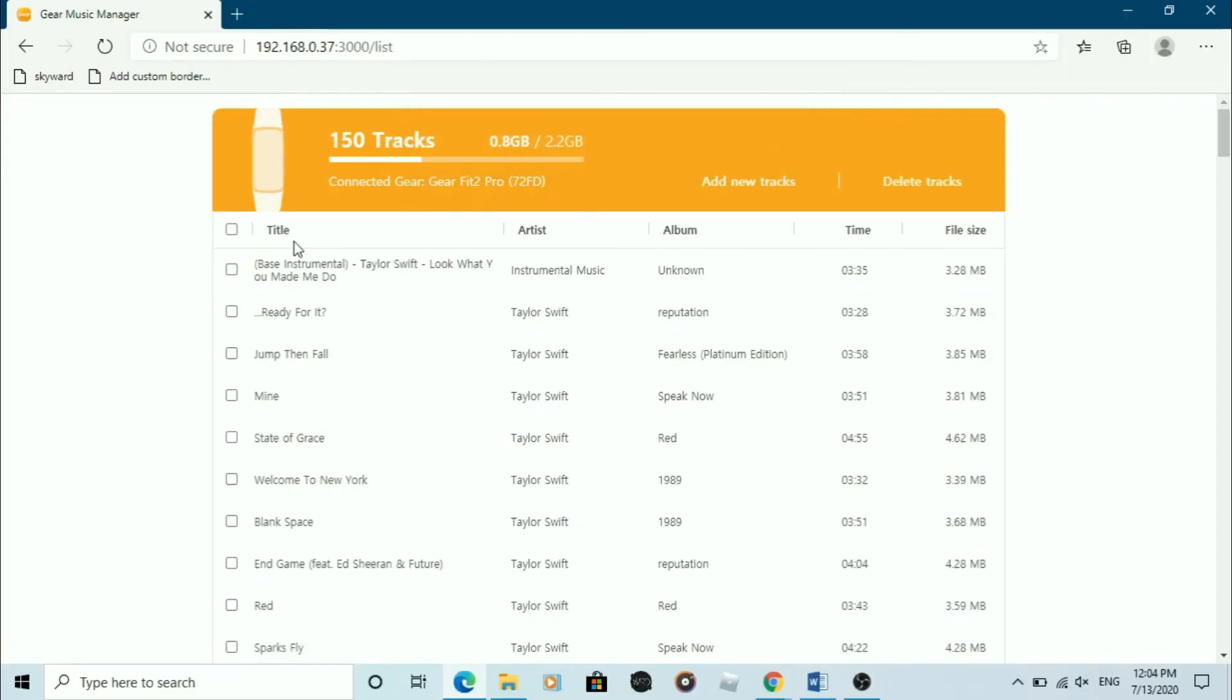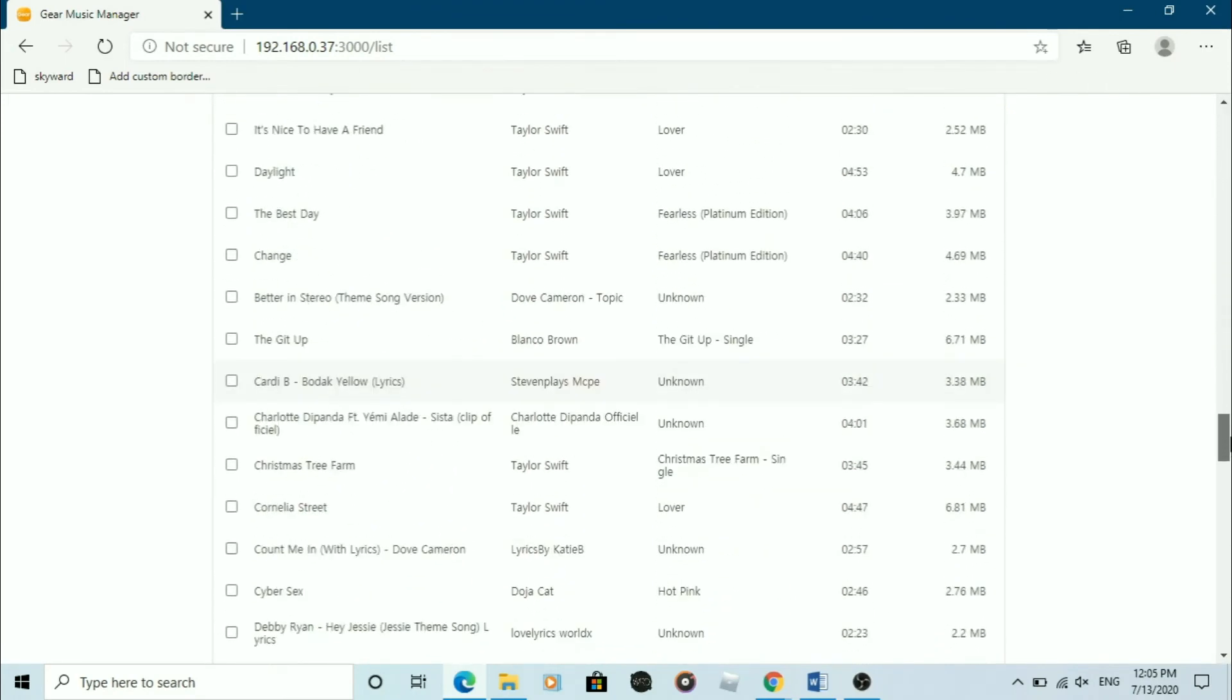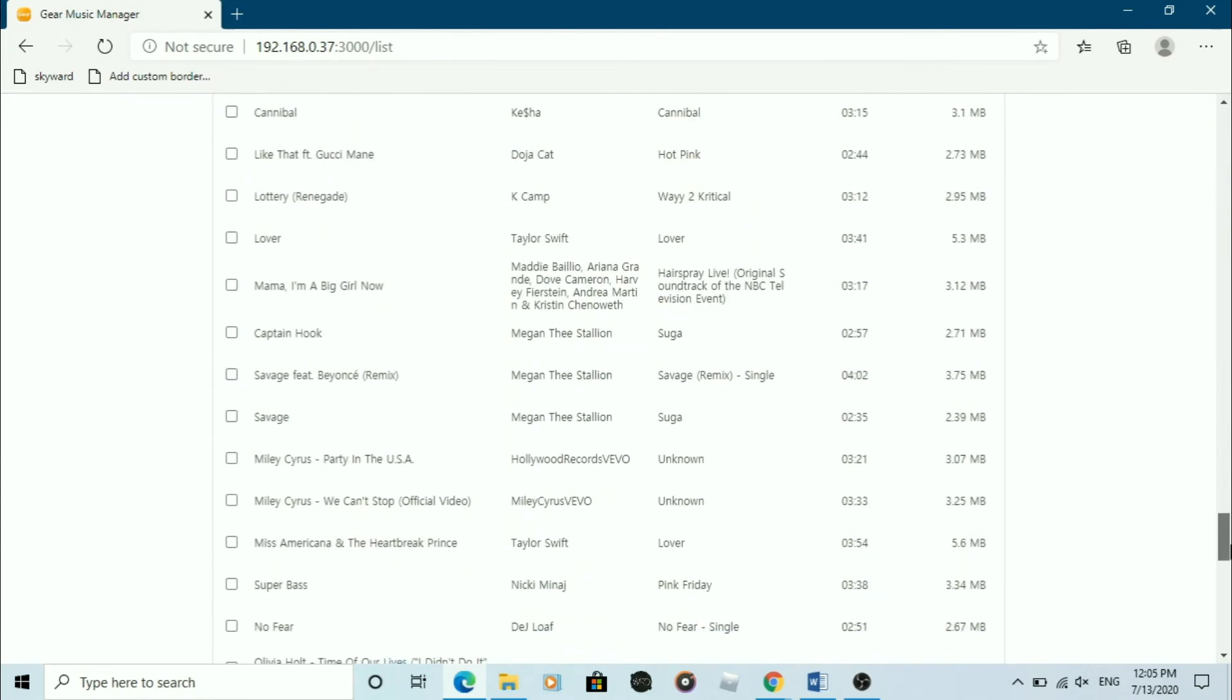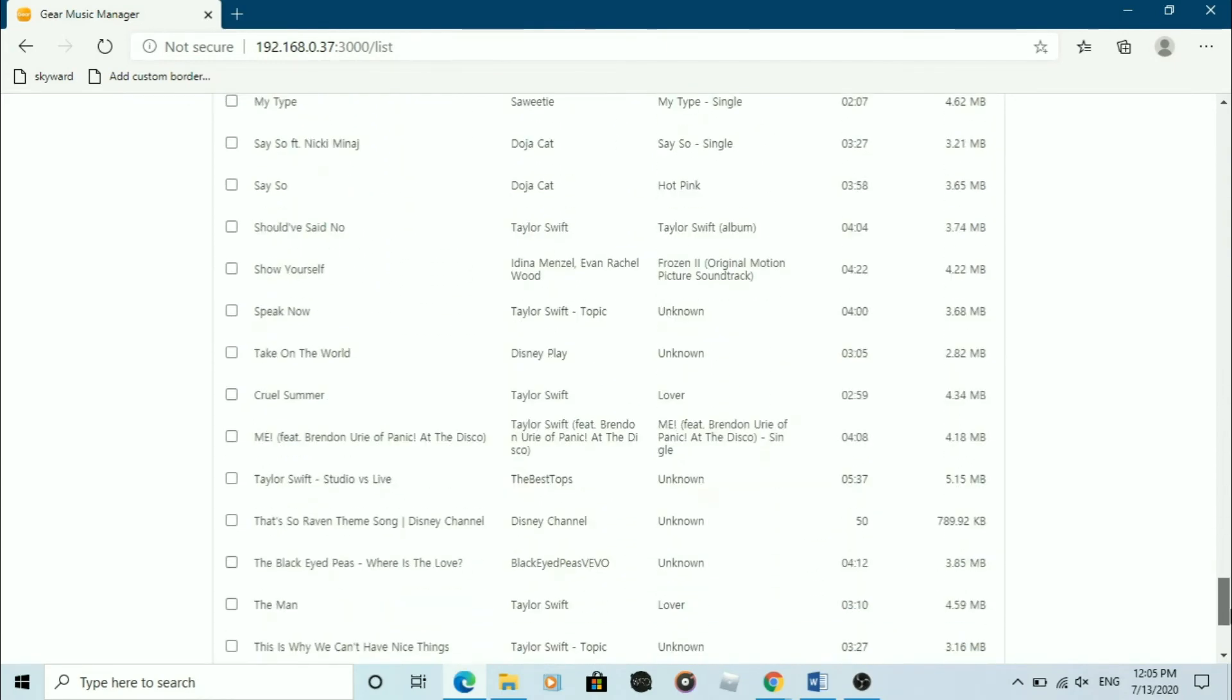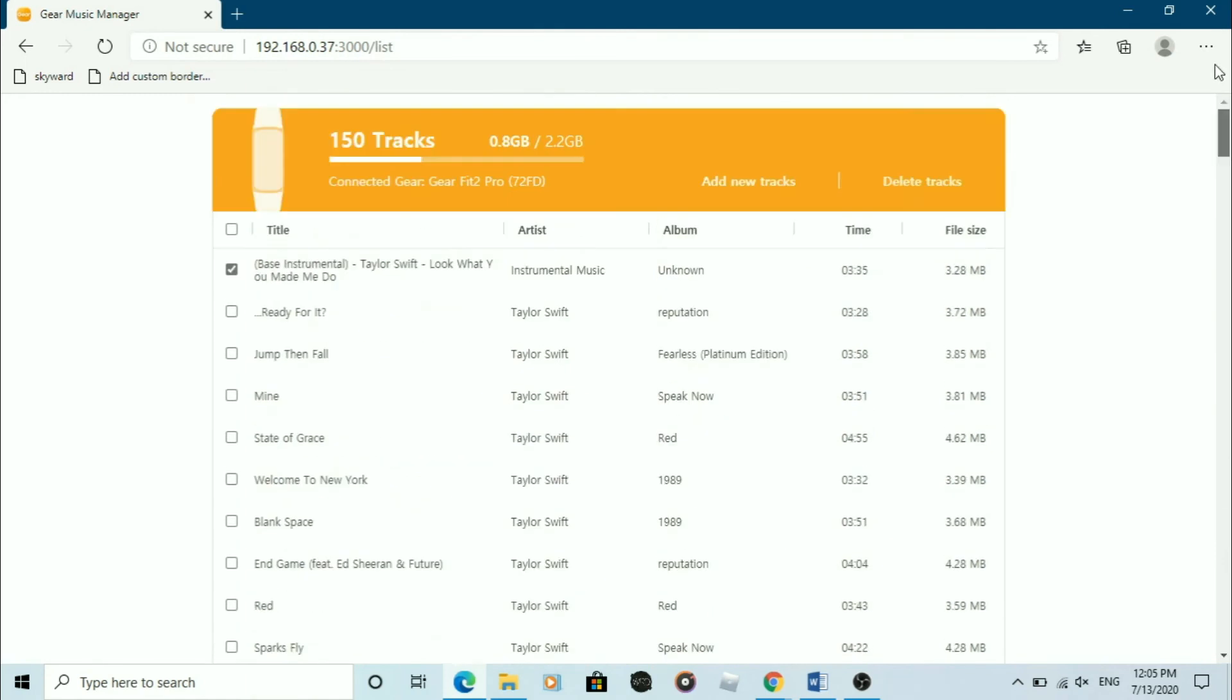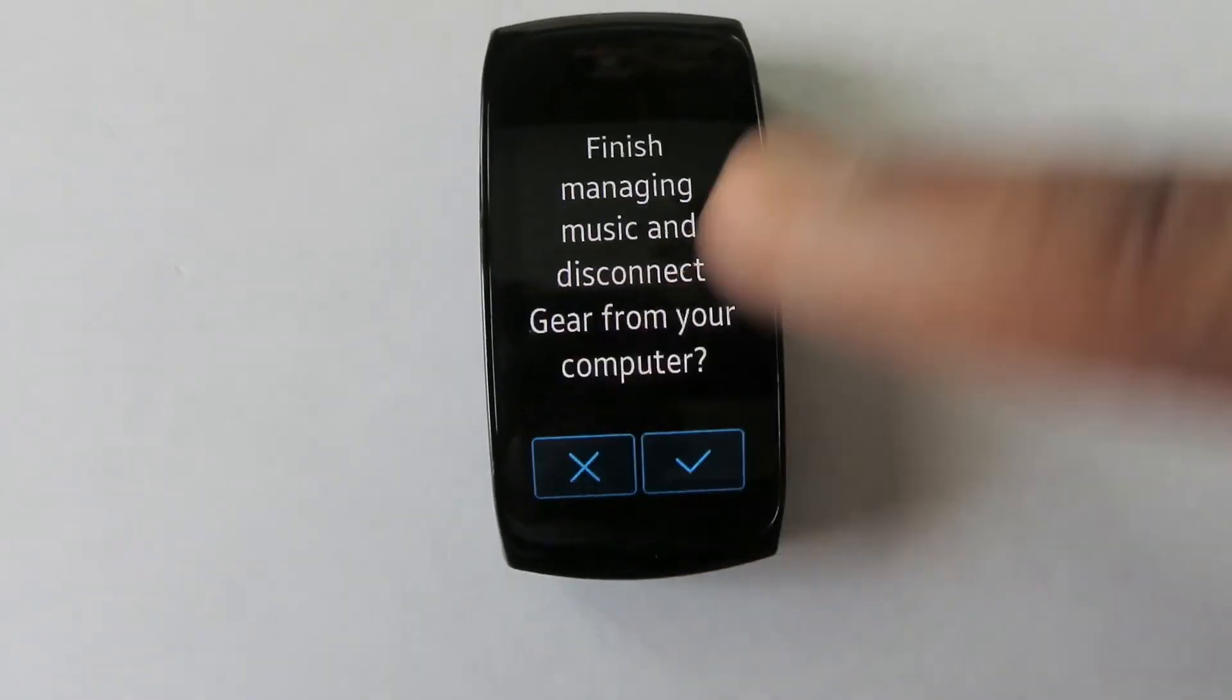If you want to delete tracks, select the check box next to the song you want to delete. Then click delete tracks. The songs will all be deleted. Then you may click disconnect.